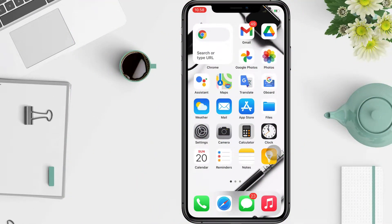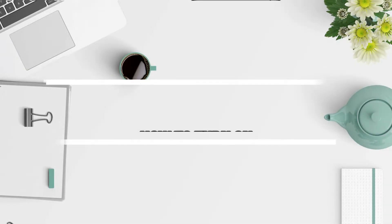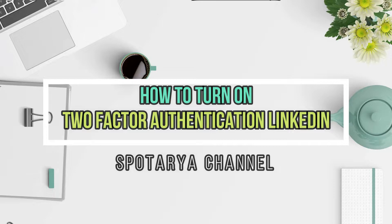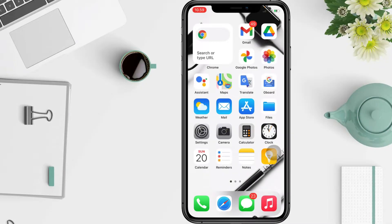Hi guys, welcome back to the channel. Today in this video I'll show you how to turn two-step verification on LinkedIn. If you choose to add two-step verification as an additional layer of security, you'll be asked to select an option for the type of verification method you prefer.